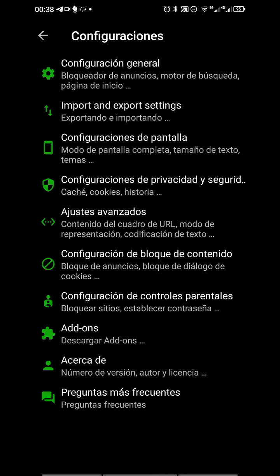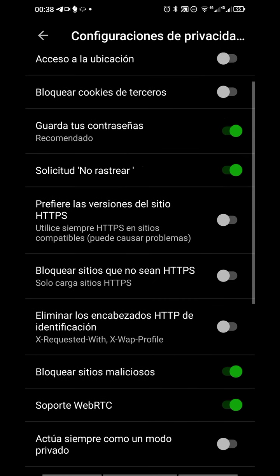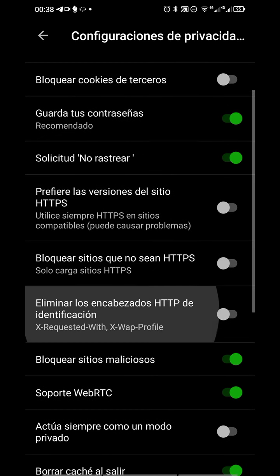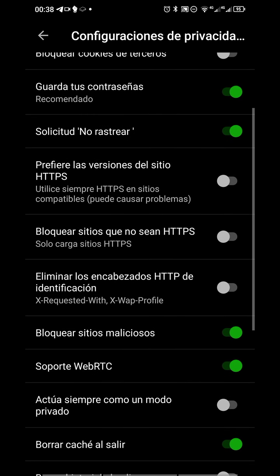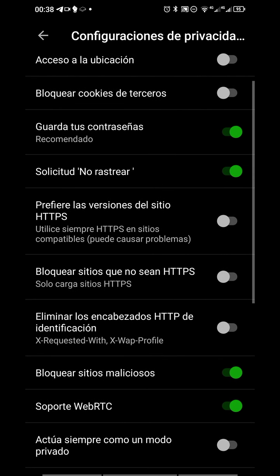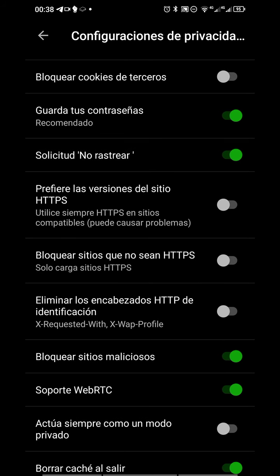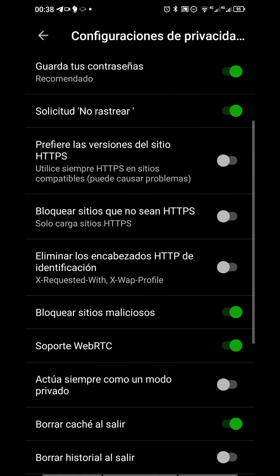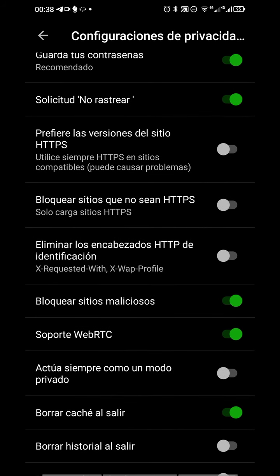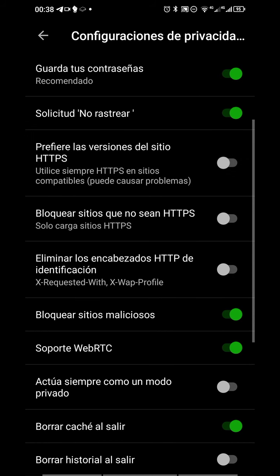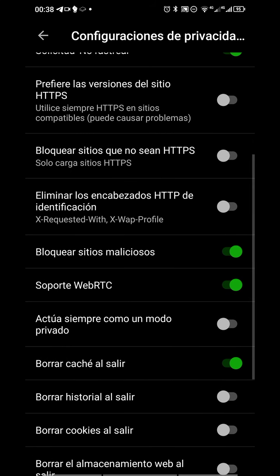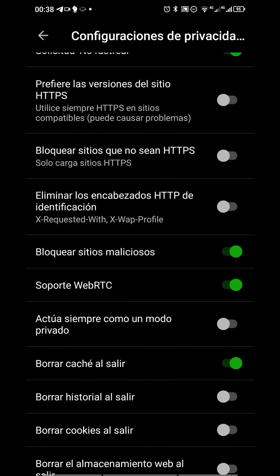Let's go to privacy. Access to our location, block third-party cookies, save or store passwords, no tracking. This option here goes to HTTPS versions, blocks sites that would not be HTTPS.